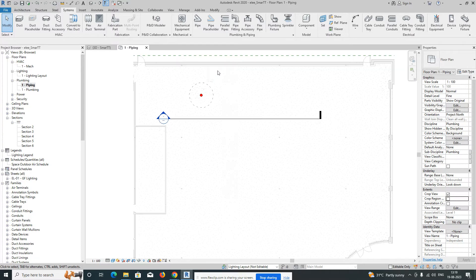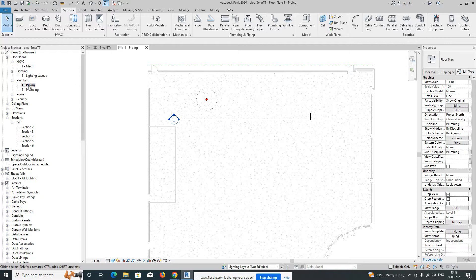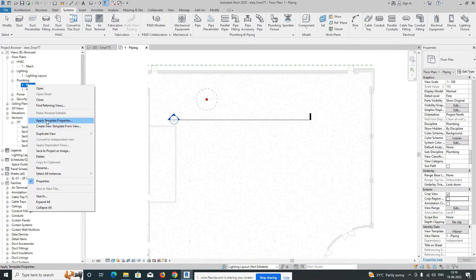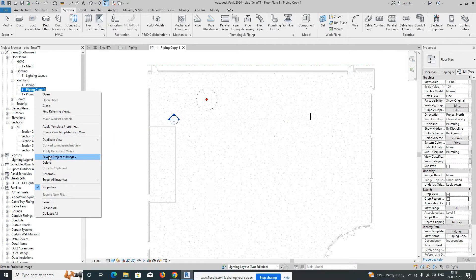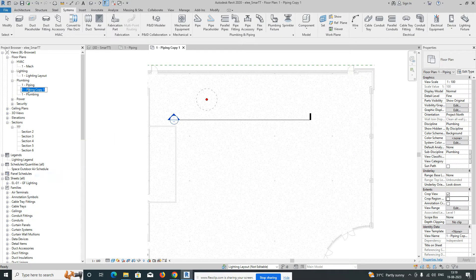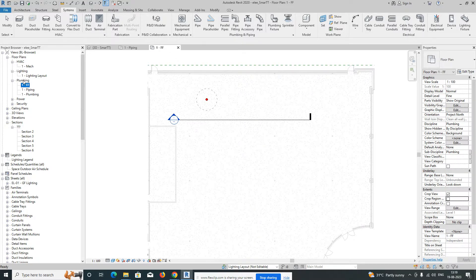Today I'm showing how the sprinkler system works. Here is a view in piping and I need to move this to the firefighting discipline. First of all, I'm duplicating this view — go to 'Duplicate View' and select 'Duplicate with Detailing'. I'm giving the name 'FF' for firefighting. Then I need to change the sub-discipline.